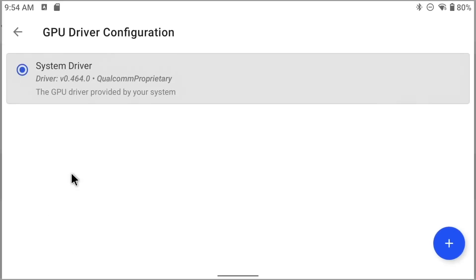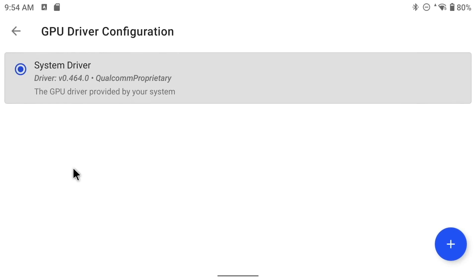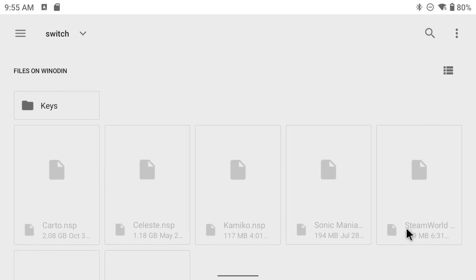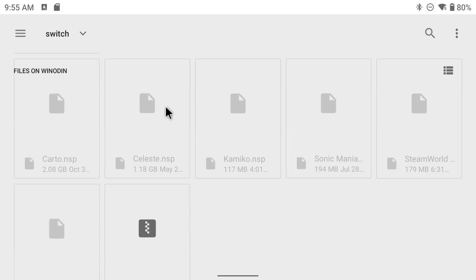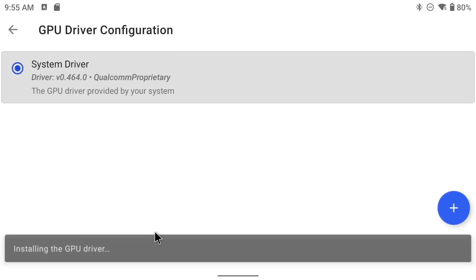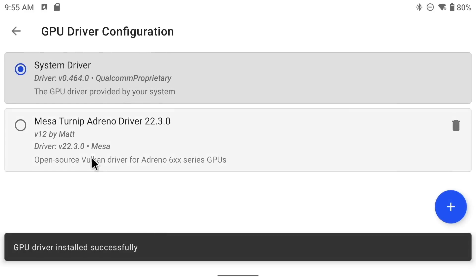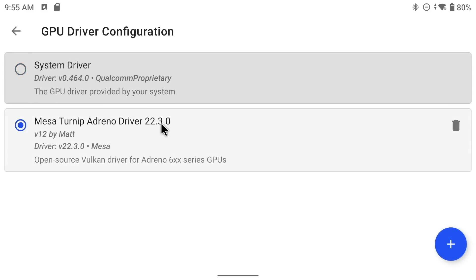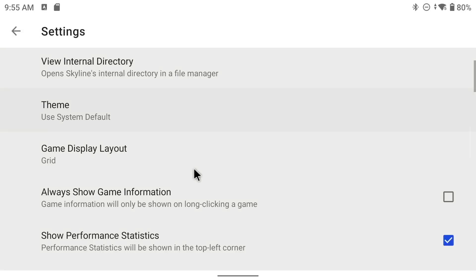Next is the GPU driver configuration, and this is where we'll navigate to those latest Turnip drivers if you downloaded them. Now, this isn't necessary. You can just use your system driver, but if you are using a Snapdragon phone, I recommend doing this. Anyway, all you have to do is just find that zip file, then double click on it, and it'll go right here. Next, all we have to do is just click on it, and we're good to go.